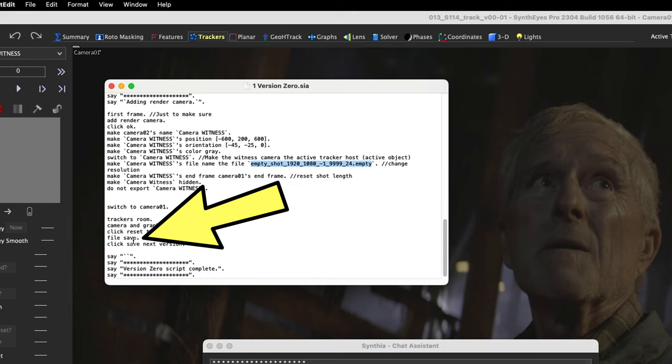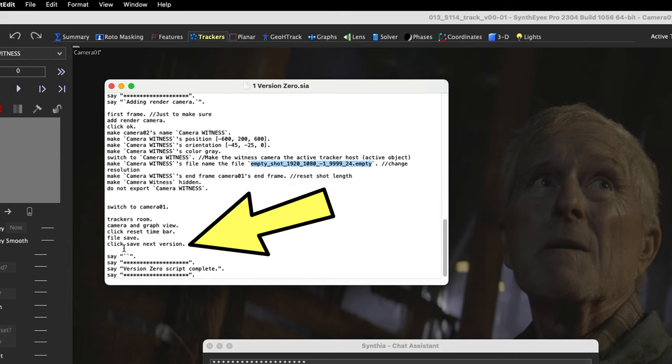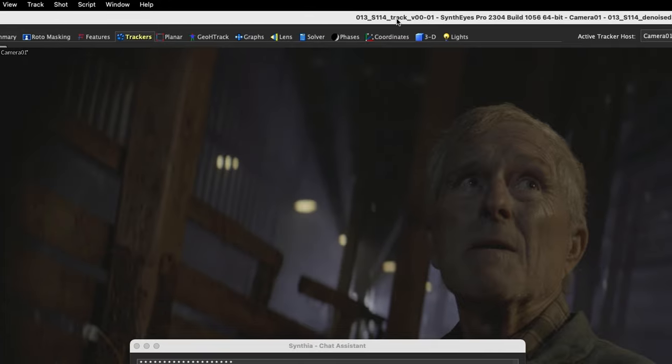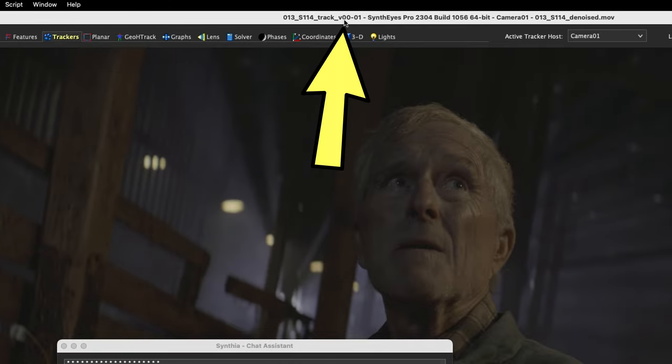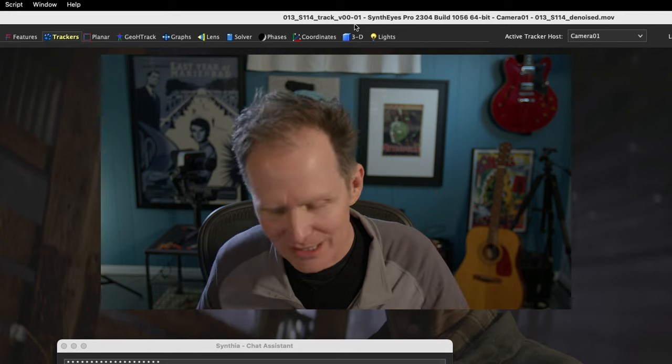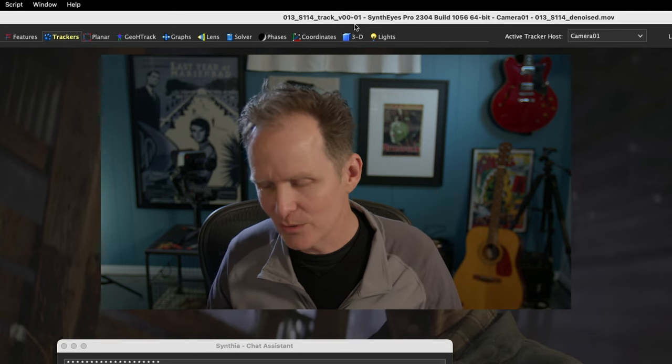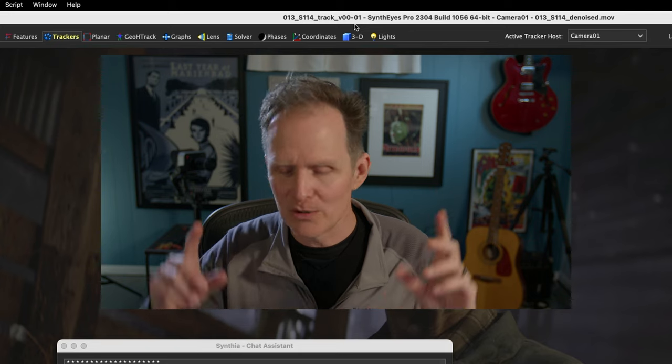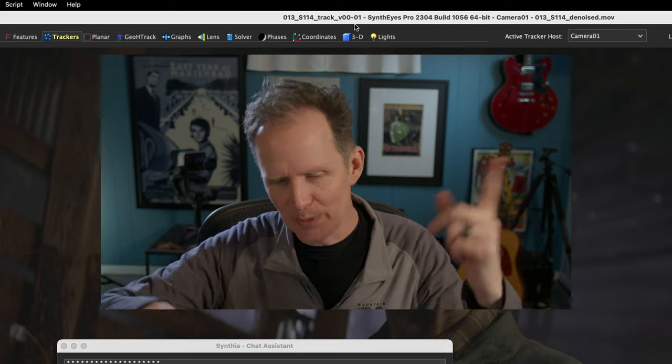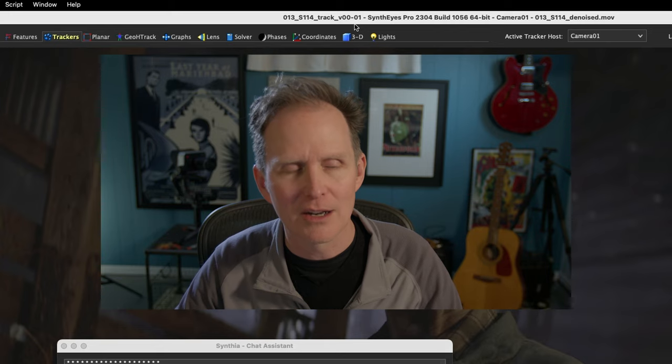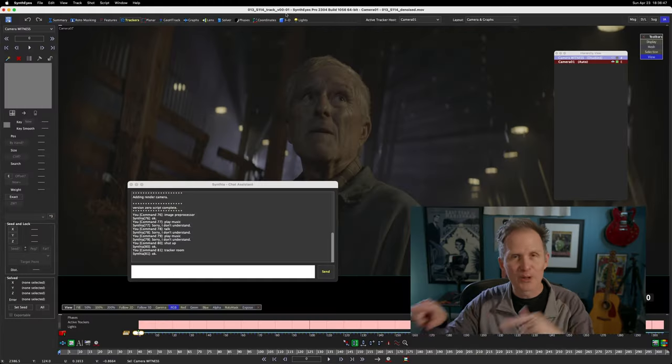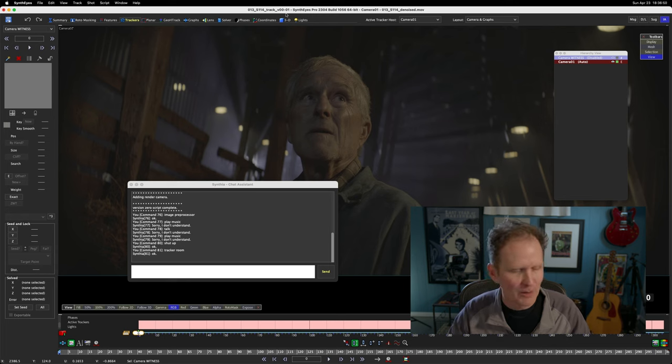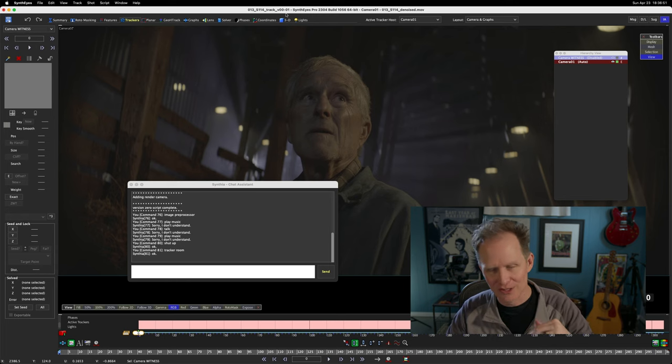And then when it's done, it's gonna do File Save. So it saves version 00-00 and then it clicks save next version. So now if we look, this is version 00-01. And this is a recent change. The reason we did this is because when you get a version 00, sometimes you'll just dig right in and then you'll be working on it for 15 minutes and you'll go, oh my god, it did not up-version it.